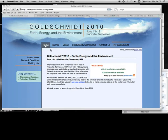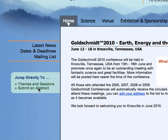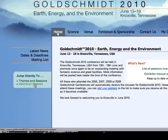Welcome to the Goldschmidt 2010 video tutorial. To submit an abstract, go to the conference website and click on Submit an abstract in the green box on the left.